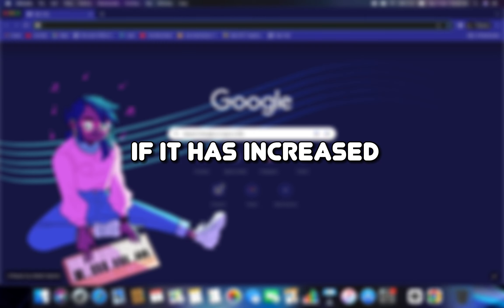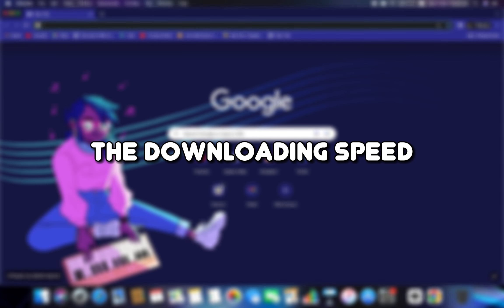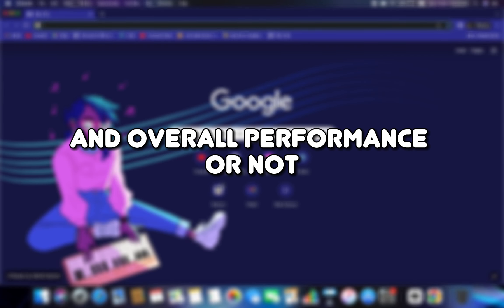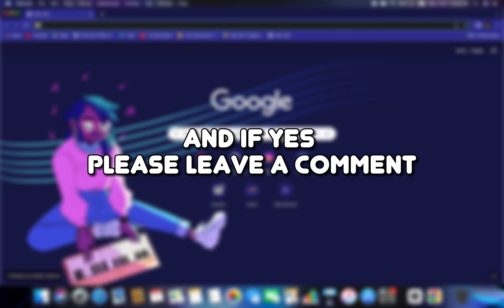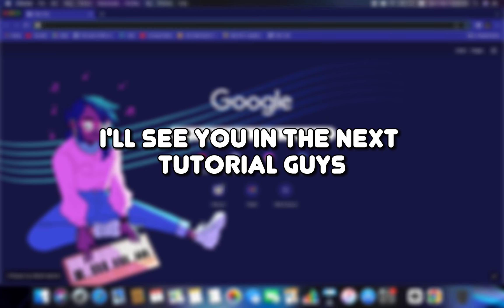And do let me know if it has increased the downloading speed and overall performance or not. And if yes, please leave a comment and please hit the like and subscribe. I'll see you in the next tutorial, guys. Have a wonderful day.